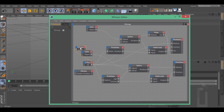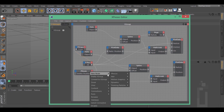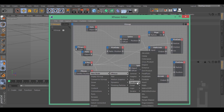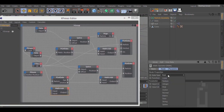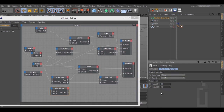Right click right here, New node, Expresso, Calculate, Math. Go inside this math and select type: Time. Take input 2 and type 0.05, and take input 1 and type 4.